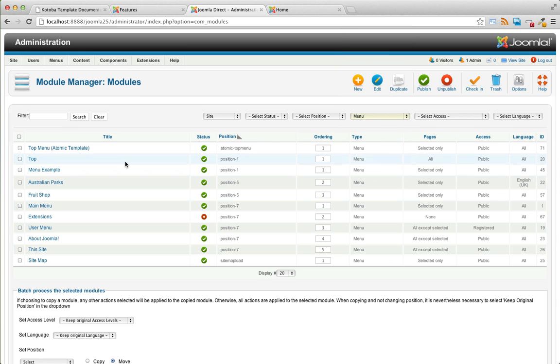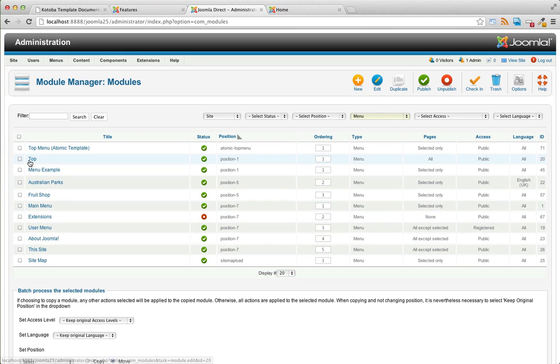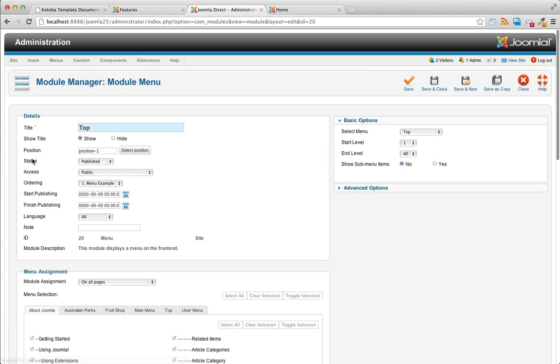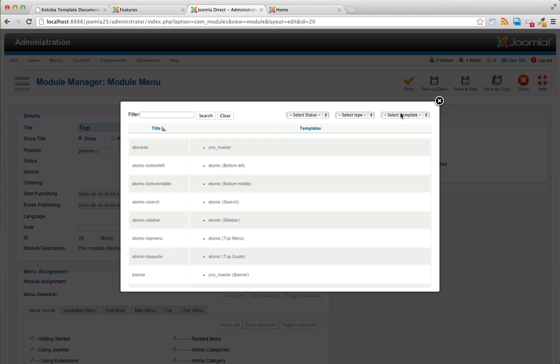We're going to filter this by menu. This will only show the modules that are menus. And I believe this was our top menu on the default template we had before. So let's change the module position.